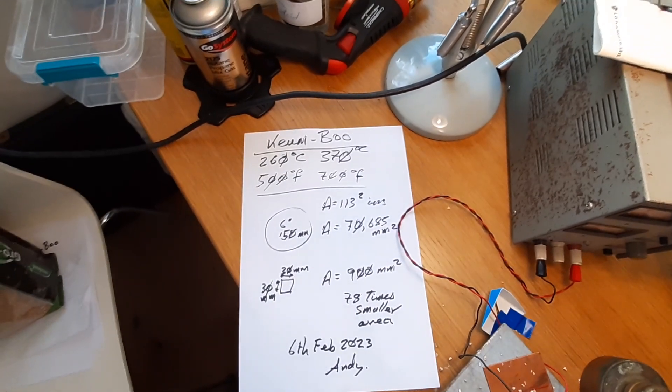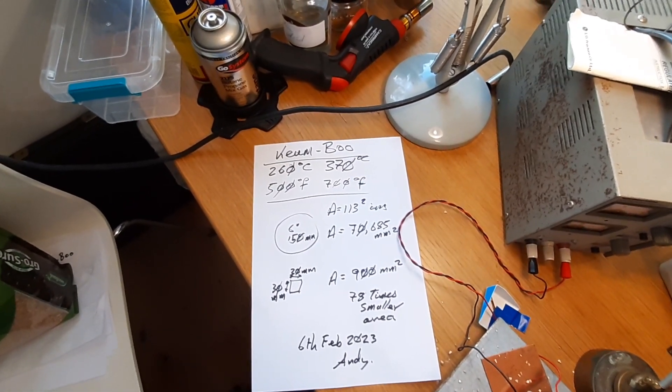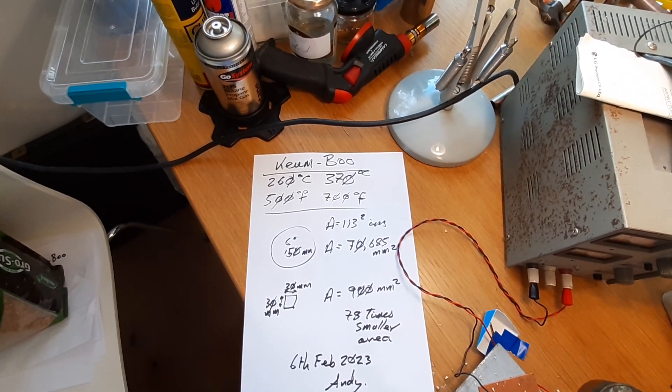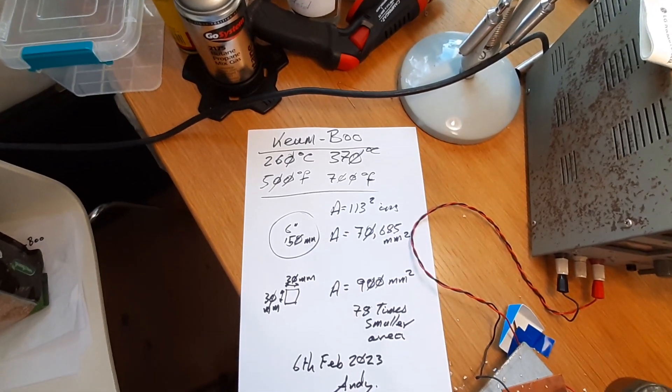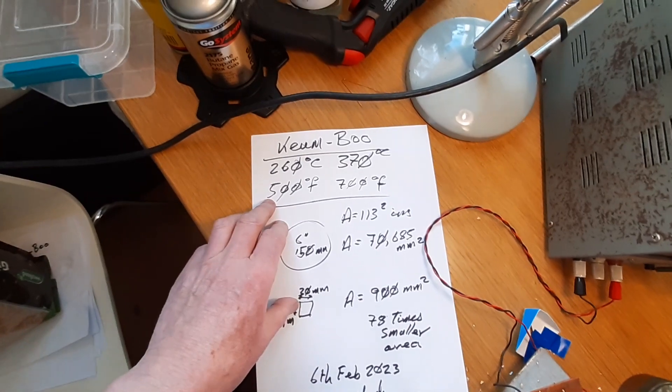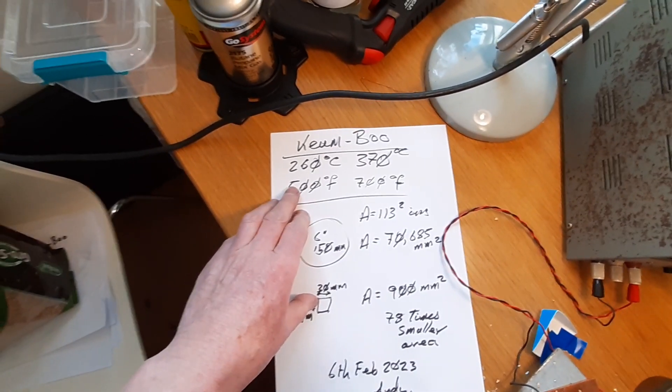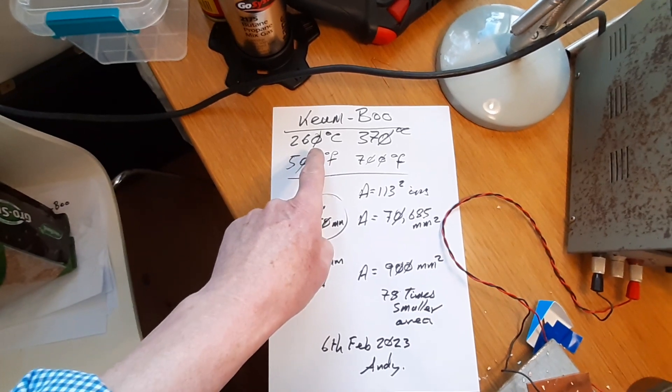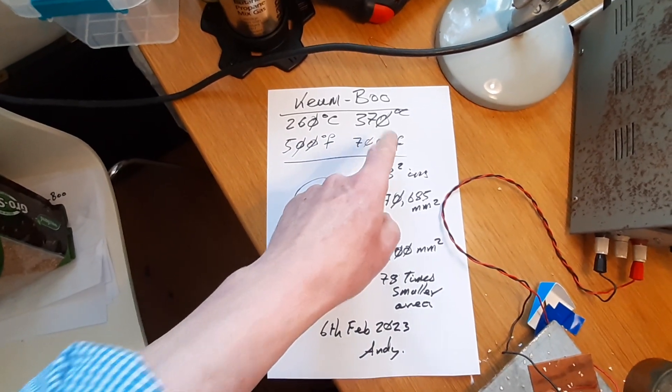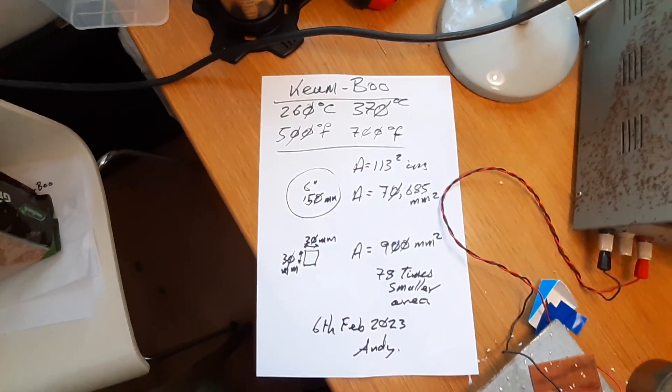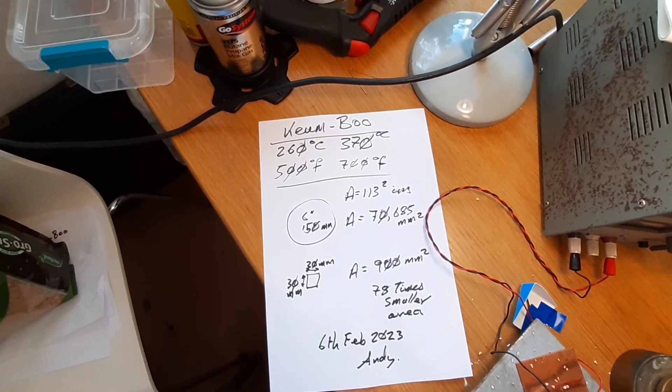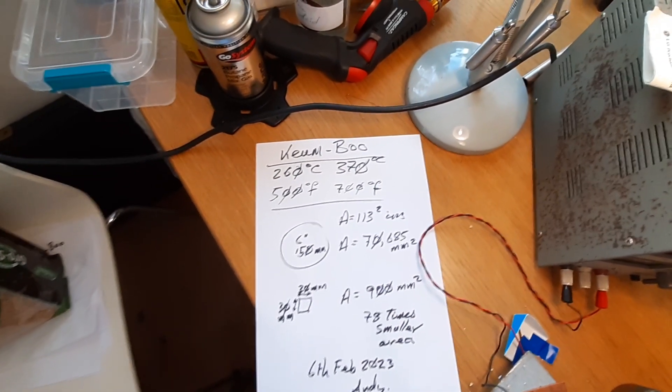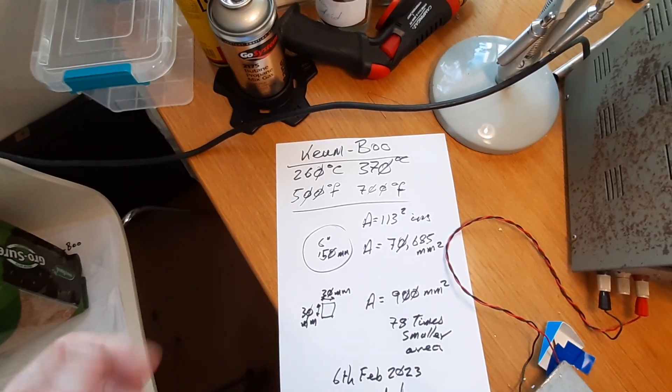There's a process called keum-boo where gold foil is applied to the surface of silver. To do that, you clean the silver, then heat it to somewhere between 260 to 370 degrees Celsius, or 500 to 700 Fahrenheit.